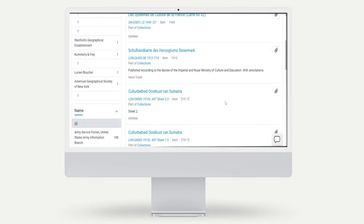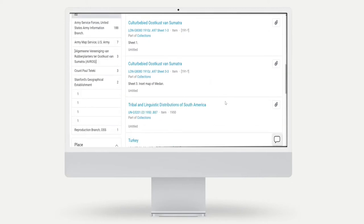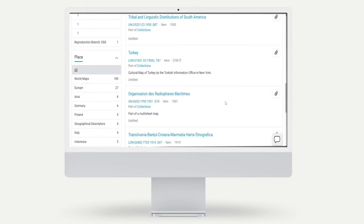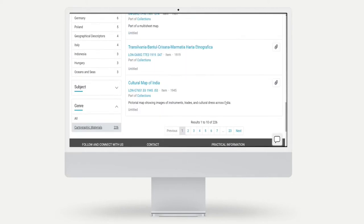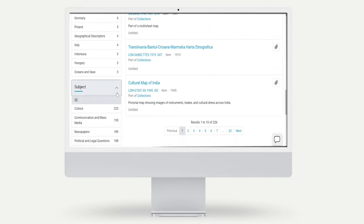Subject keywords also allow you to further narrow your search results. You can click on a subject access point on any map record in order to find more maps related to the same subject. The same can be done with geographic place names.